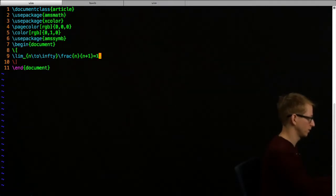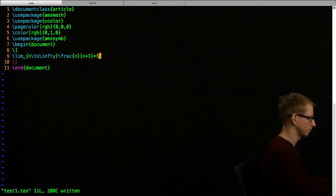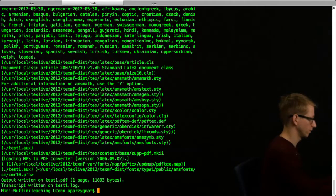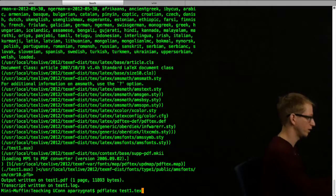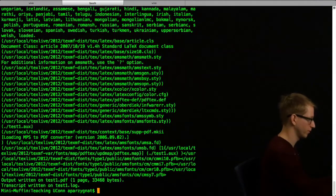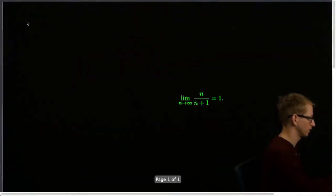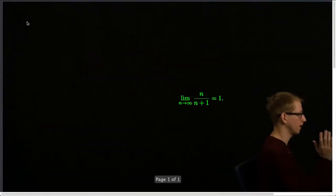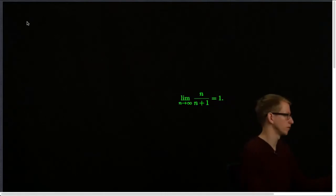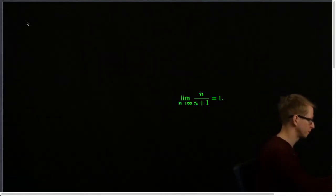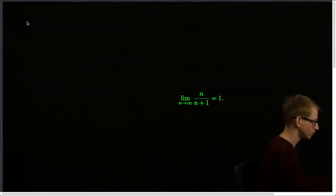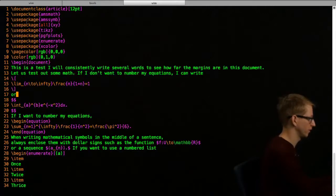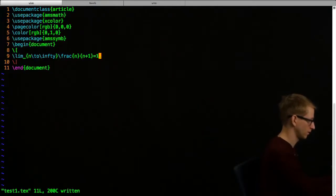Let's just check to make sure that everything is okay. We're going to run the PDF and output the PDF after we save it. Let's check to see what we see. And there it is - the limit as n goes to infinity, n over n plus 1.